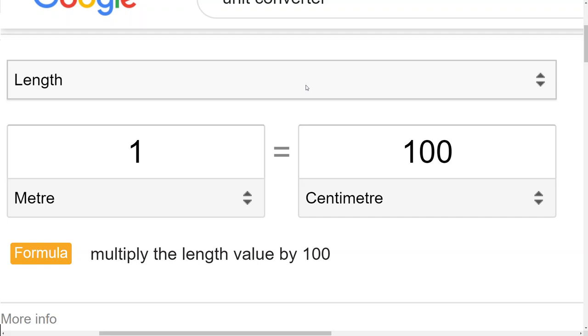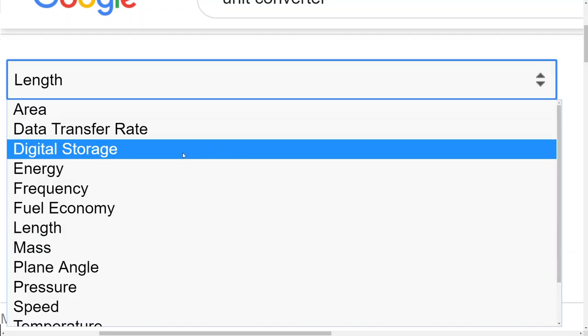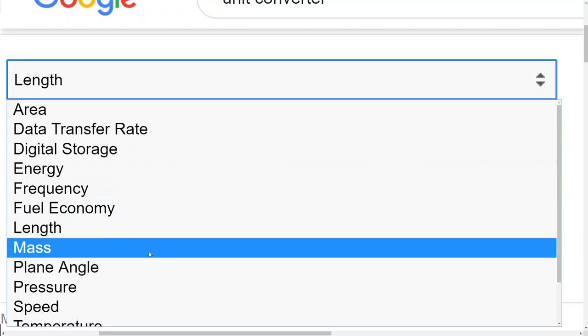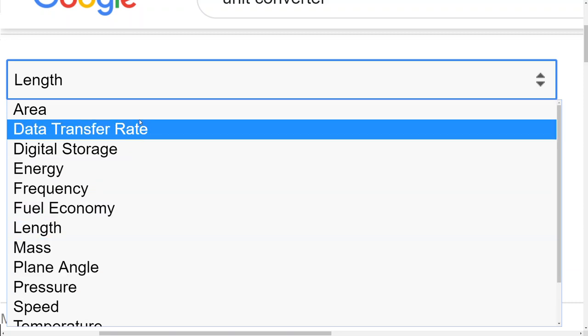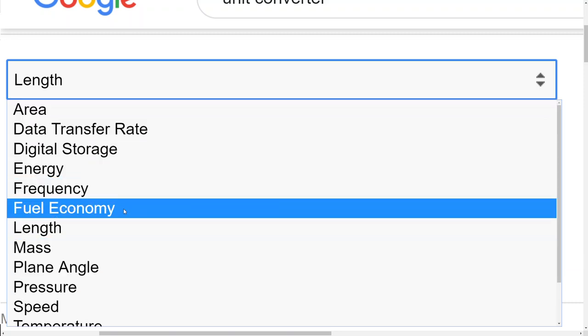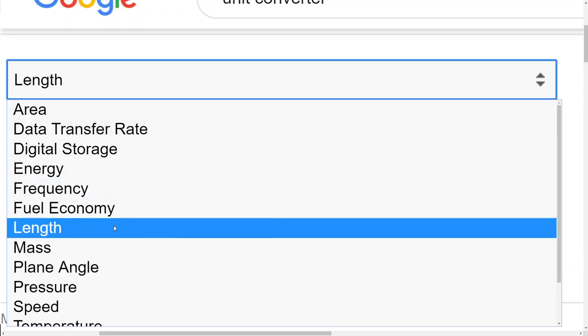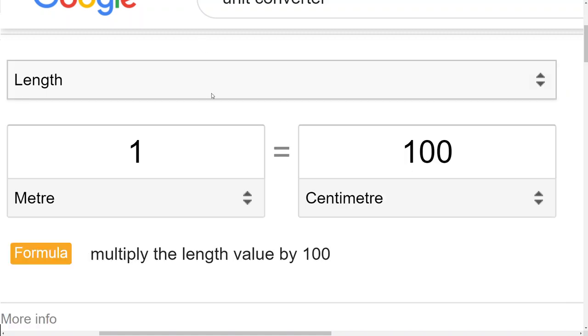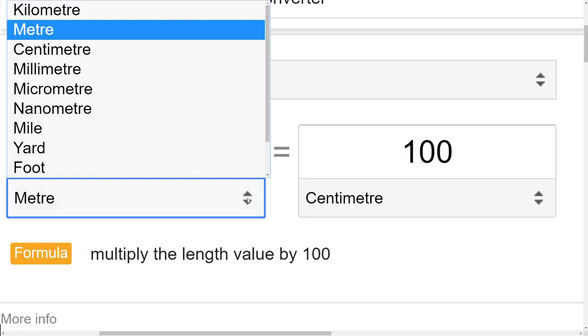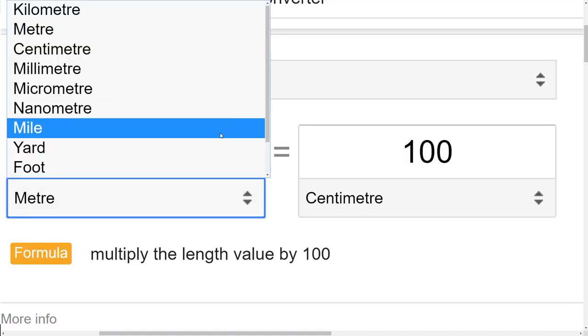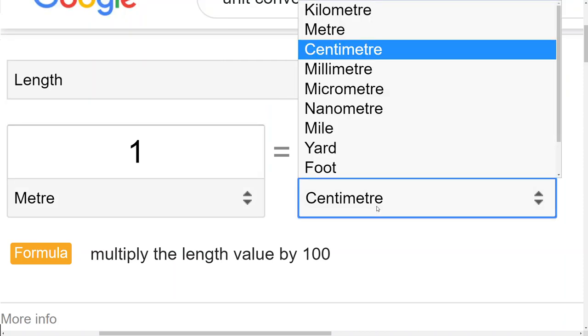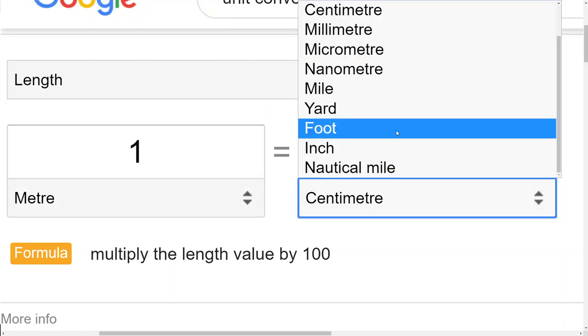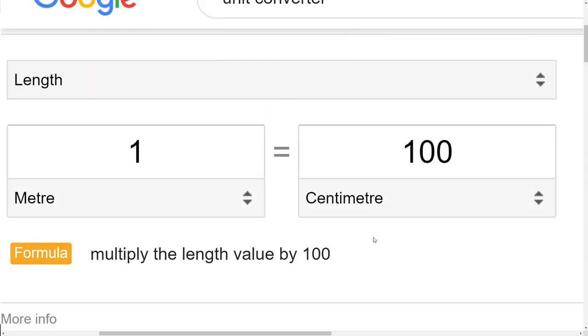We have here the types of conversions we need or wish to do, be it area, energy, fuel economy, length, etc. And then here the individual units we wish to convert from and the individual units we wish to convert to. This kind of application we will build in Python as a web application on our local machine.